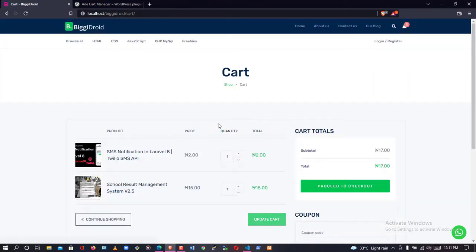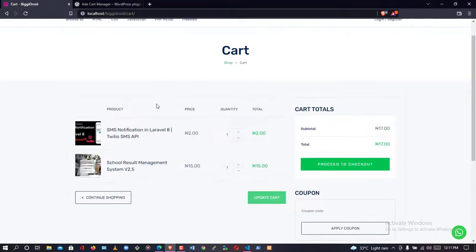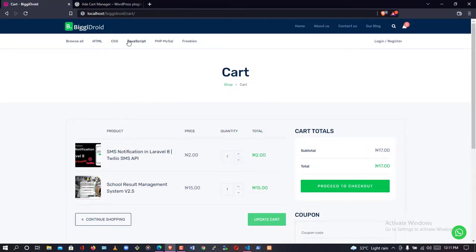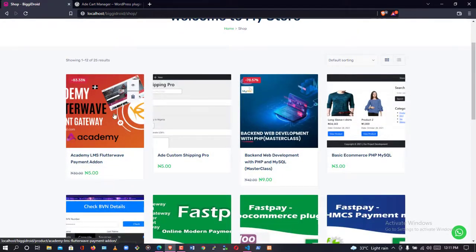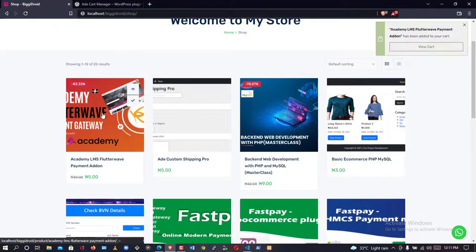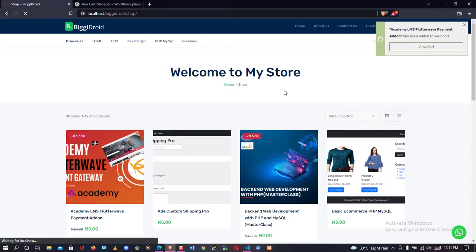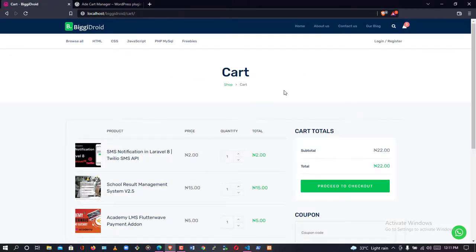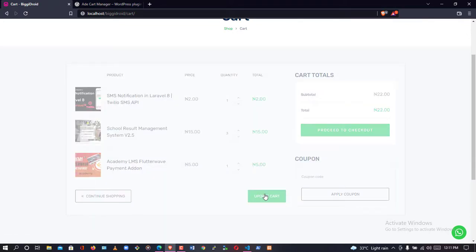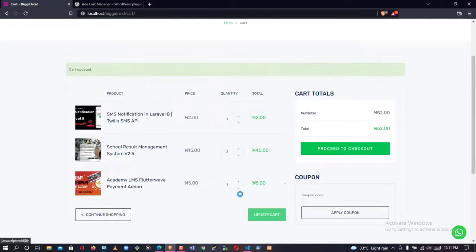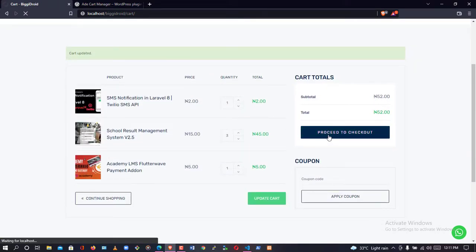I'll add one more product so there are three total. Let me go to the shop and add 'Academy Elements' to cart. Now let me view the cart — we have three products, each with a quantity of one. Let me change the quantity to three, update the cart, then click 'Proceed to Checkout.'